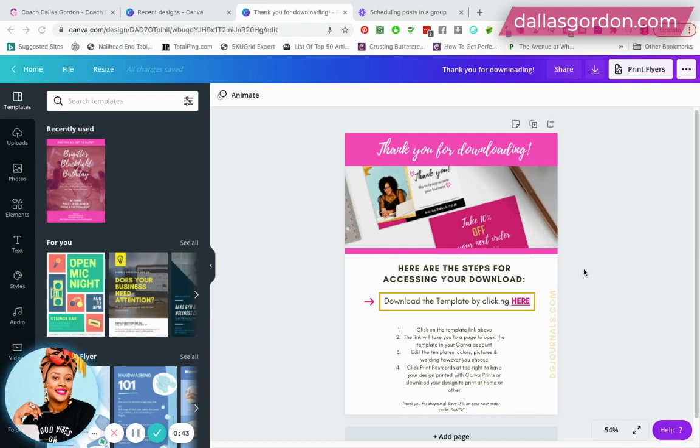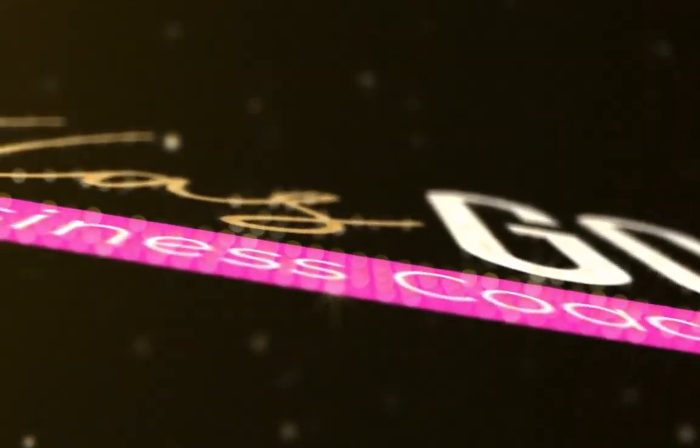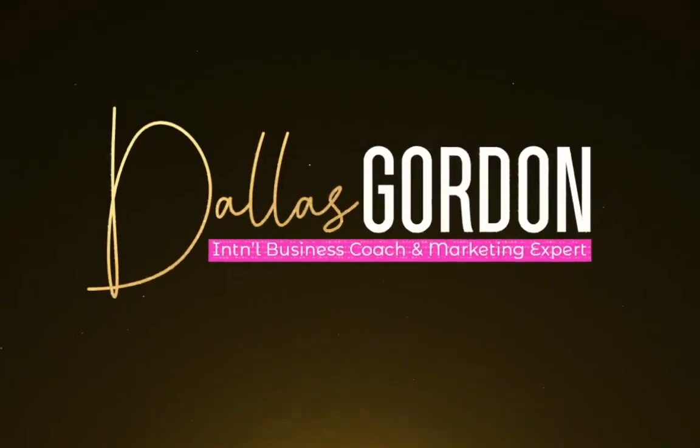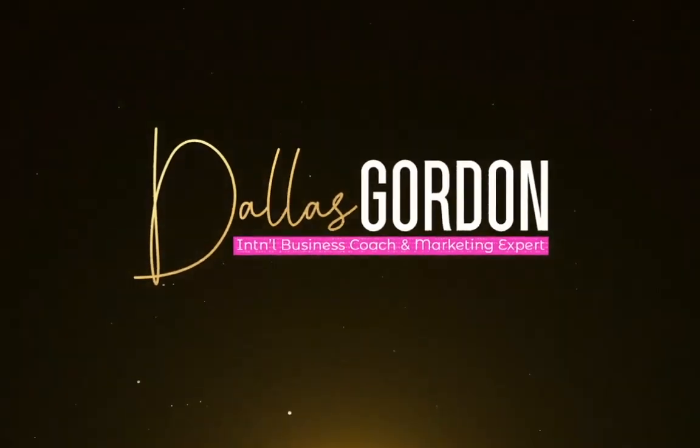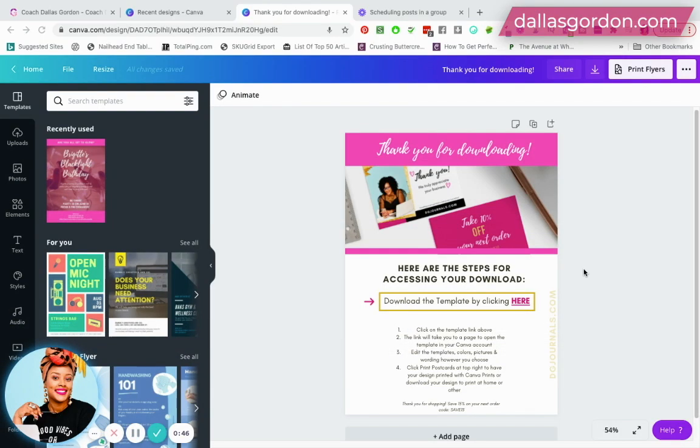If you are new here, welcome to my channel. My name is Dallas Gordon, I'm a business mentor and marketing expert. If you enjoy this video and want to learn a bunch more stuff, definitely hit the subscribe button and the notification bell.